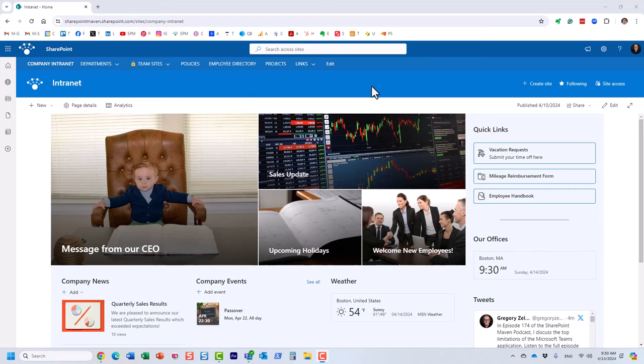What you see on the screen right now is an example of a company intranet built in SharePoint. A SharePoint intranet consists of different sites — the more sites the better. Think of a SharePoint site as a workspace where you share certain information with your employees. For a typical organization of 50, 100, or even thousands of users with different departments and functions, you'd typically have many different sites — one for each department or function.